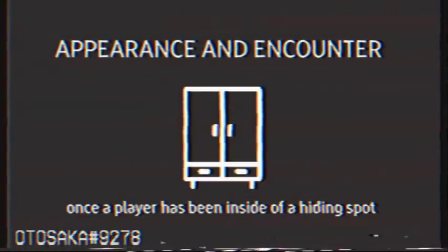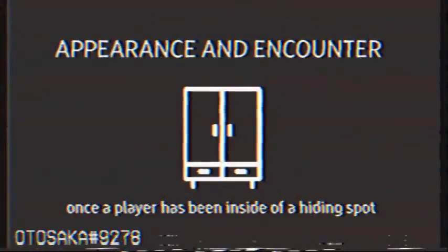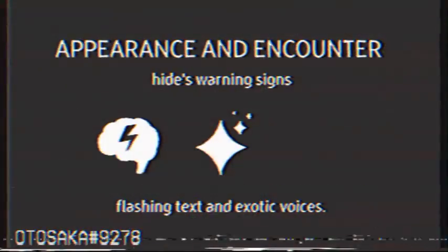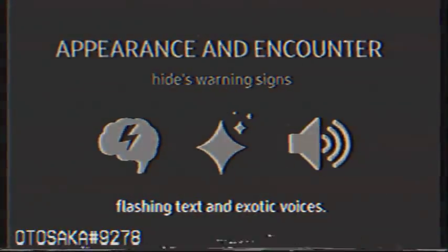Once a player has been inside of a hiding spot for a long time, the entity will proceed to warn the player by several warning signs. These include severe hallucinations, flashing text, and exotic voices.